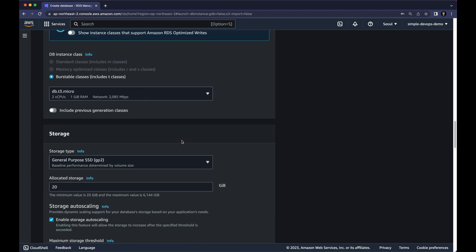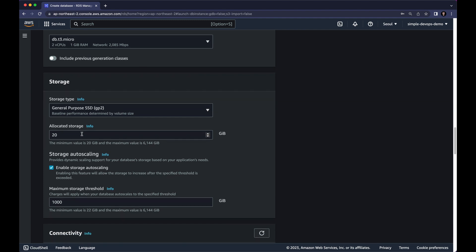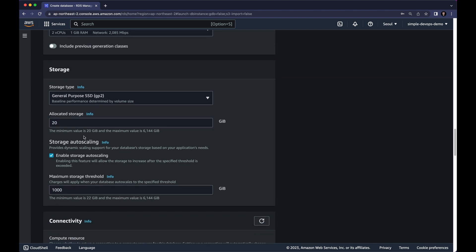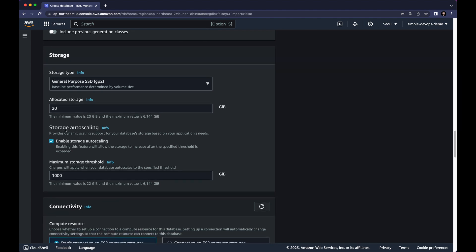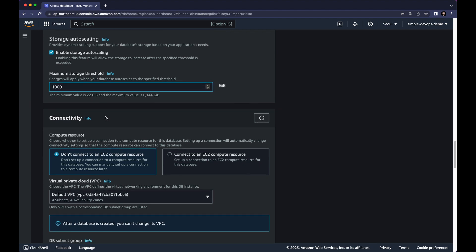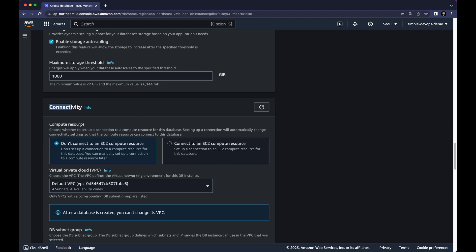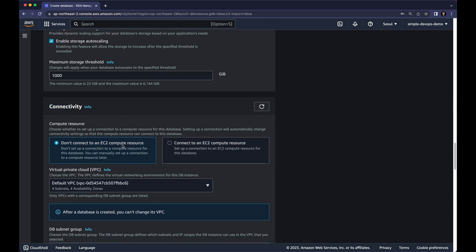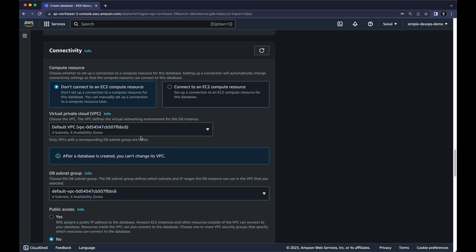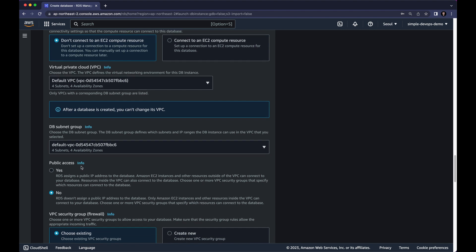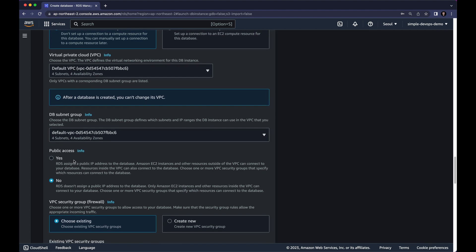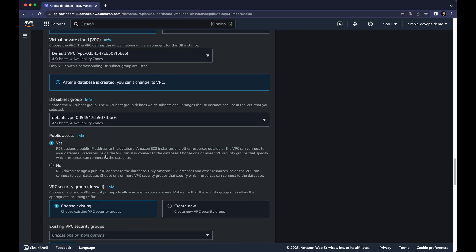Next we have storage. So I want to continue with general purpose SSD GP2. And 20 GB is more than enough for me. For storage autoscaling you can just enable storage autoscaling. And maximum storage threshold of 1000 would be enough. And for the connectivity we can leave the default. Do not connect to any EC2 compute resource. And we want to select default VPC as well as default subnet.